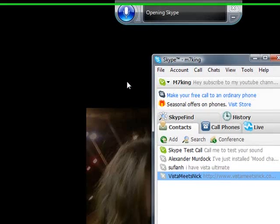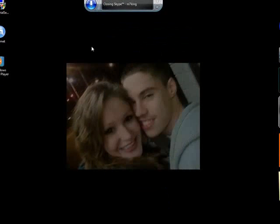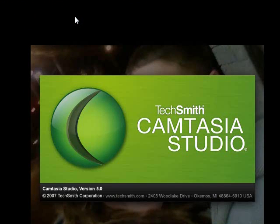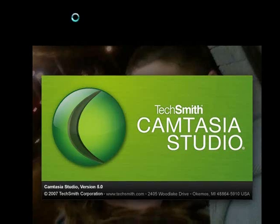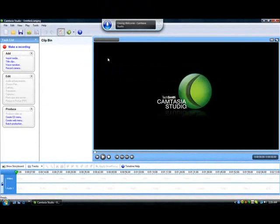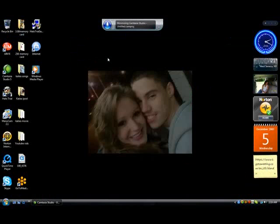Start listening. Open Skype. Close window. Open Camtasia Studio 5. Close window. Minimize window. Open Windows Media Player.